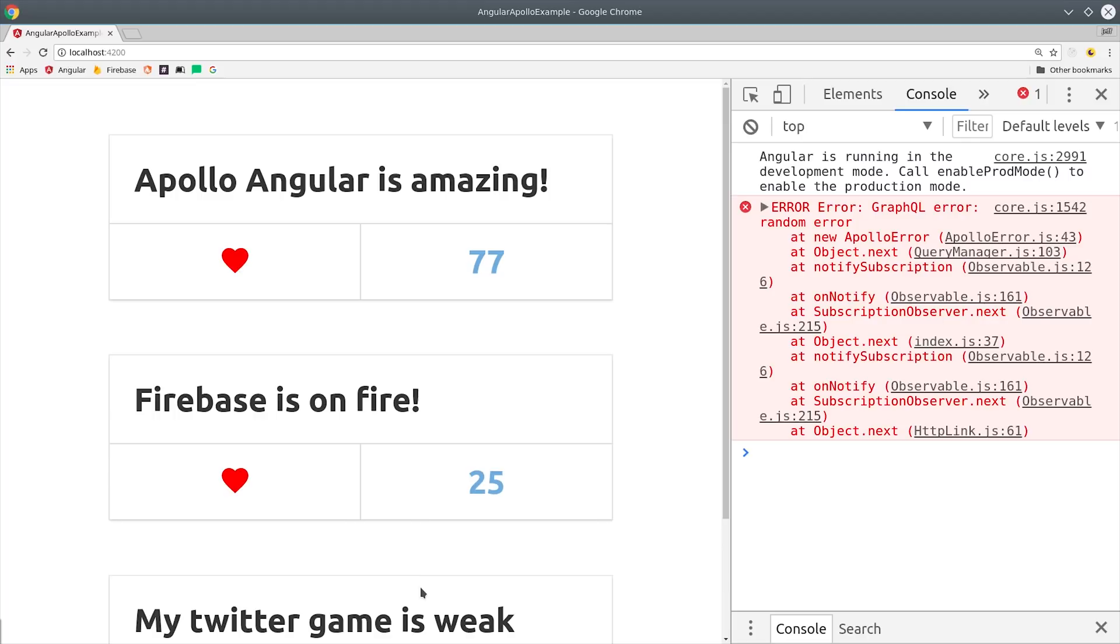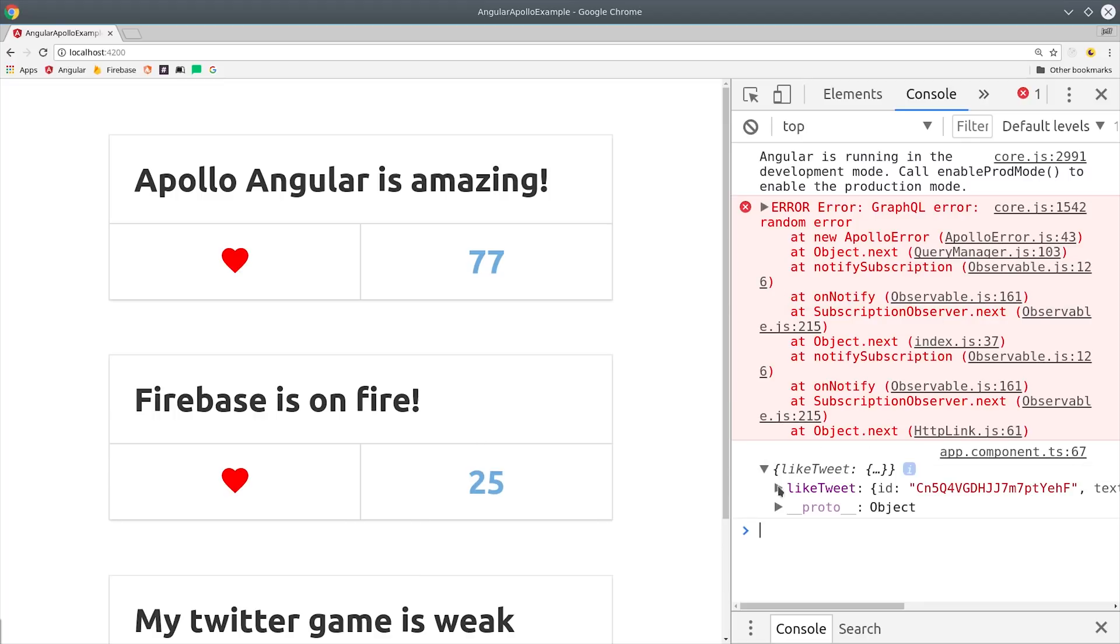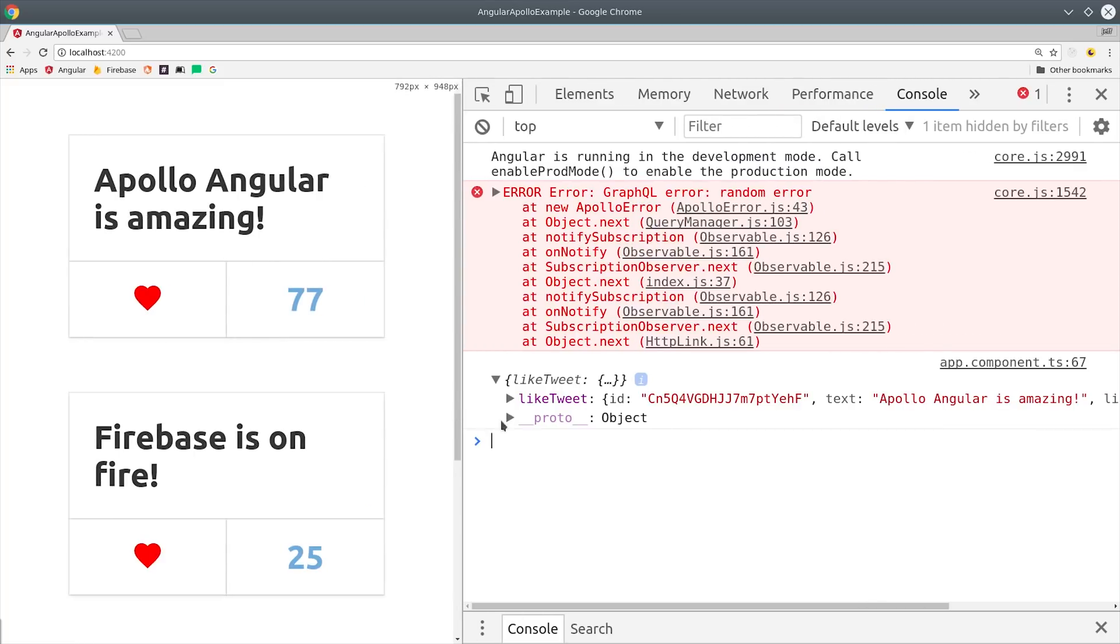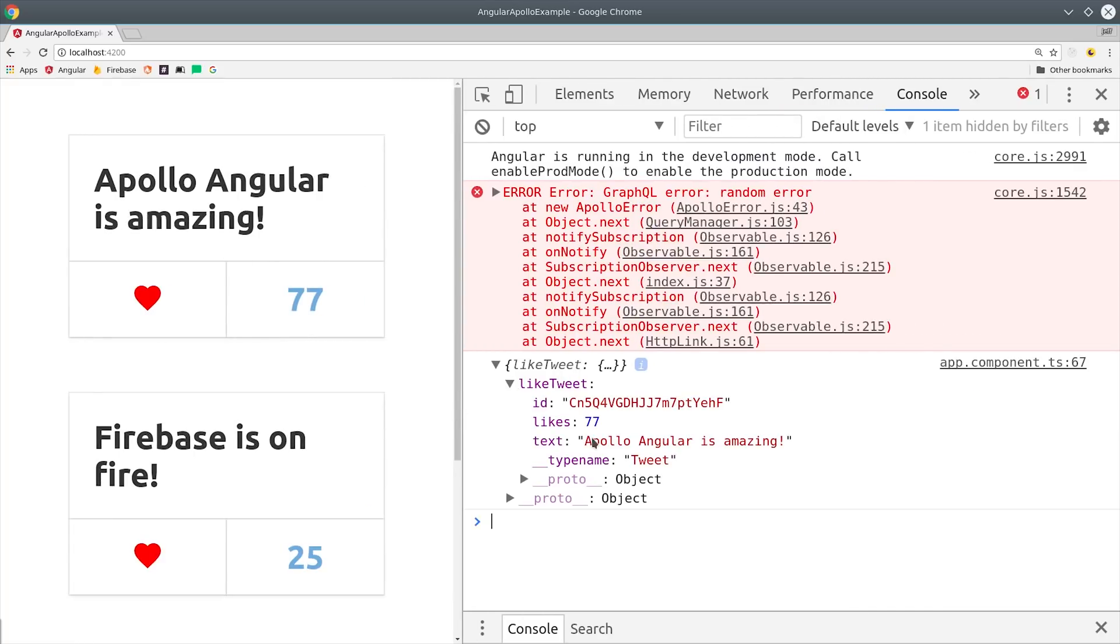But if you're not using the Firebase SDK, this is a feature that would be really difficult to implement from scratch. Apollo Angular makes it easy to implement features like this, plus we can use it with any back-end data source that we've set up in our GraphQL server.